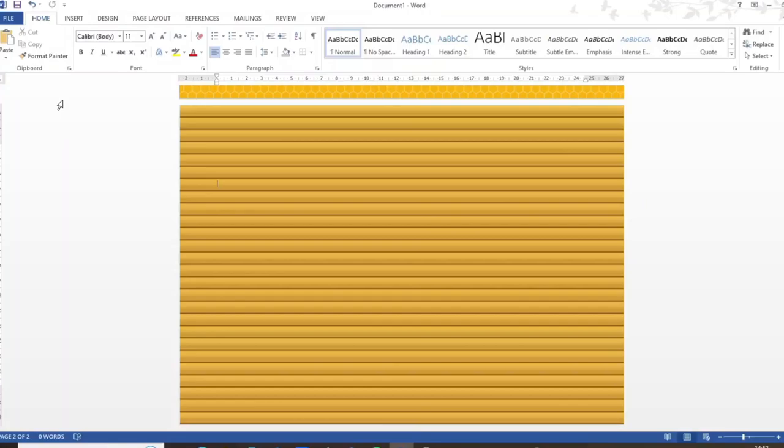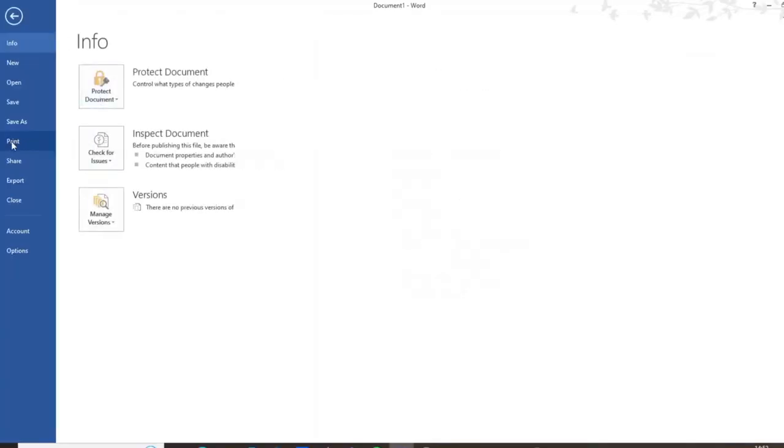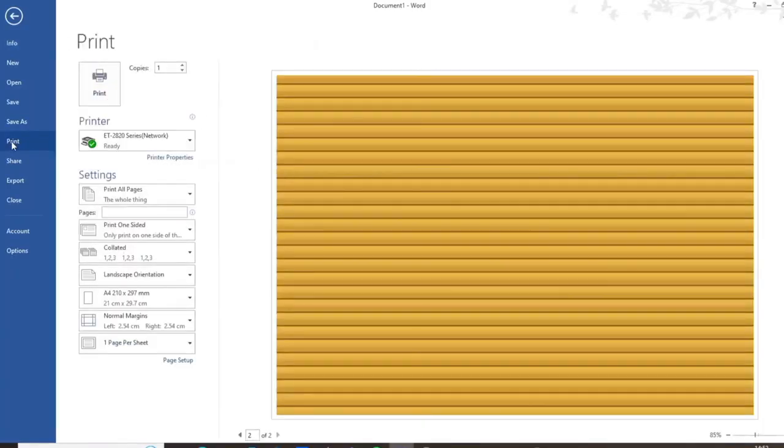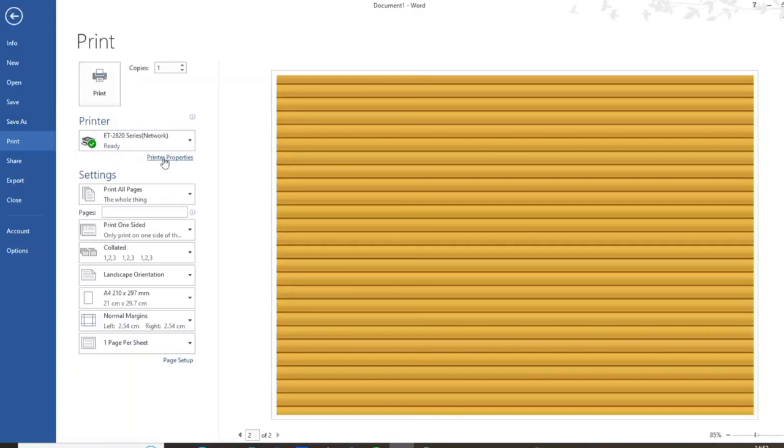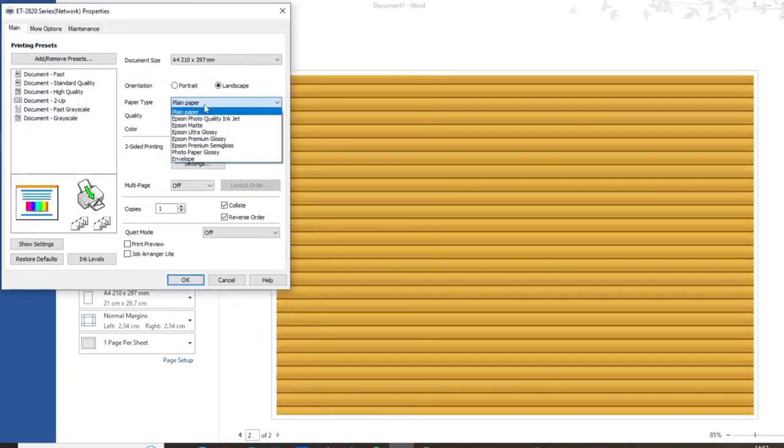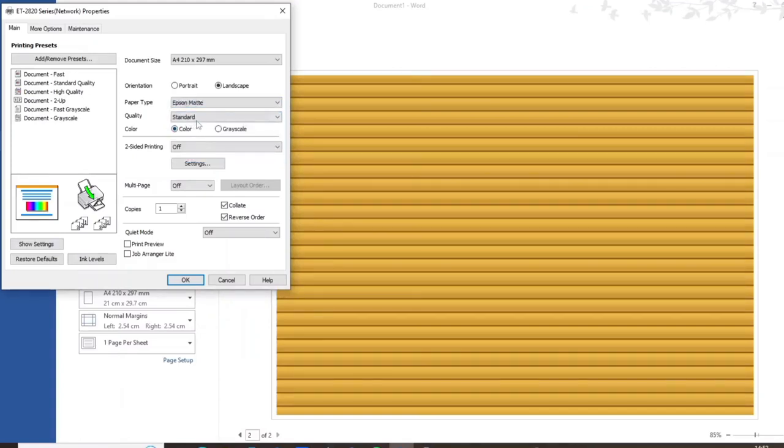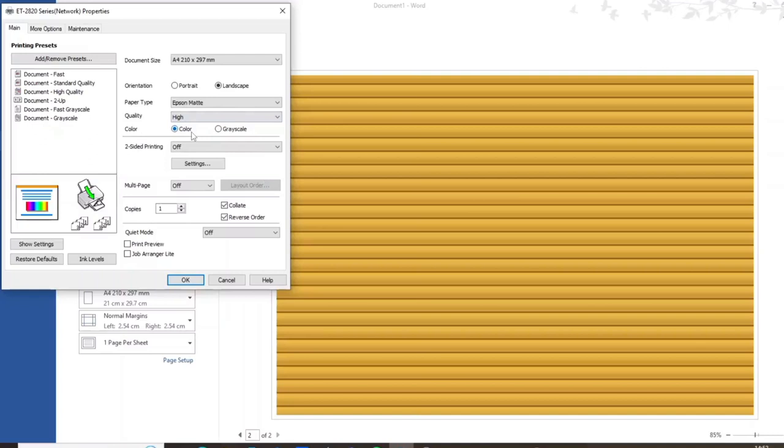Now if I go to file, print, then printer properties. I can set my paper type to Epson matte or you could do photo quality depending on which paper or card you're printing onto. Then set the quality to high and make sure that colour is selected.